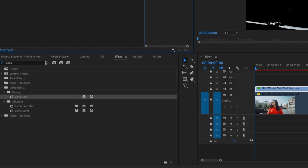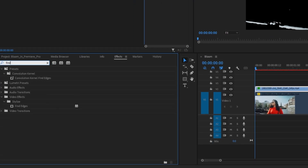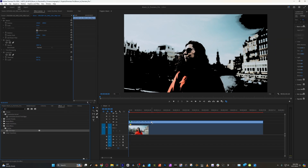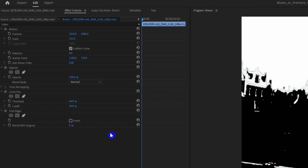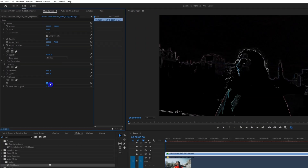Now go back over to the effects panel and search for Fine Edges, then drag and drop that on the clip. Under its effect controls, click the Invert box. And there are those glowing edges we were looking for.